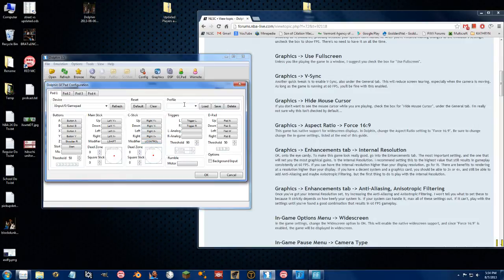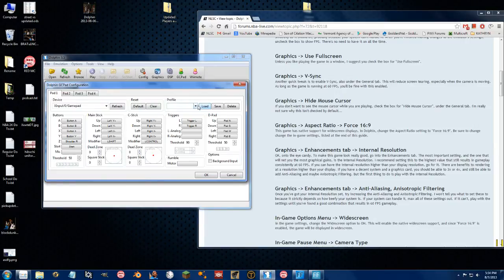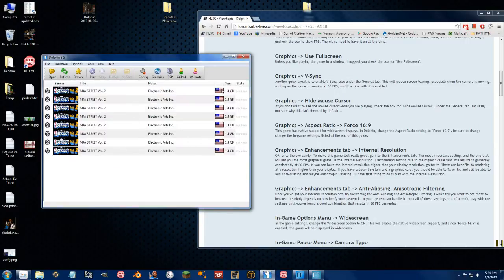Nice and simple. Make sure you type in a name here and press save when you're done, just so you can quickly load up a profile if you need to. For whatever reason, you update Dolphin and you need to redo your profile.